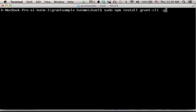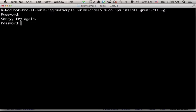Just use the npm utility, install grunt-cli and dash-g in order to install it globally. In some cases, you will need to use the sudo command.